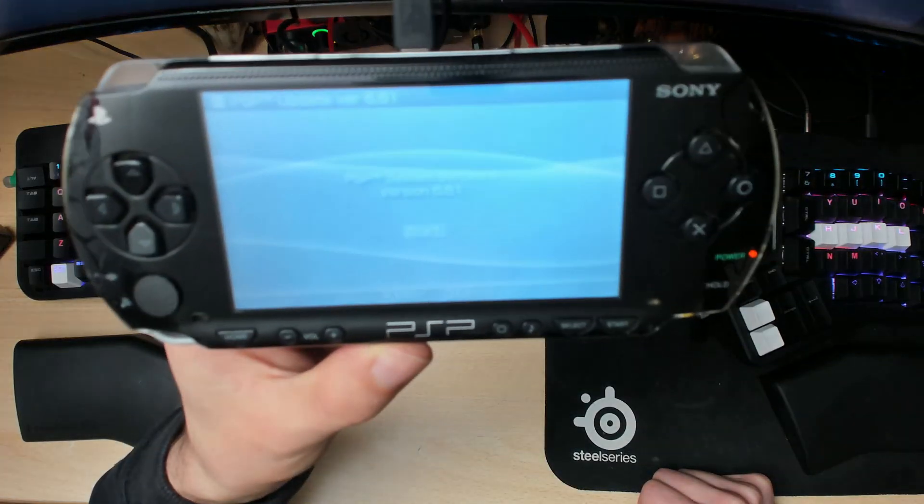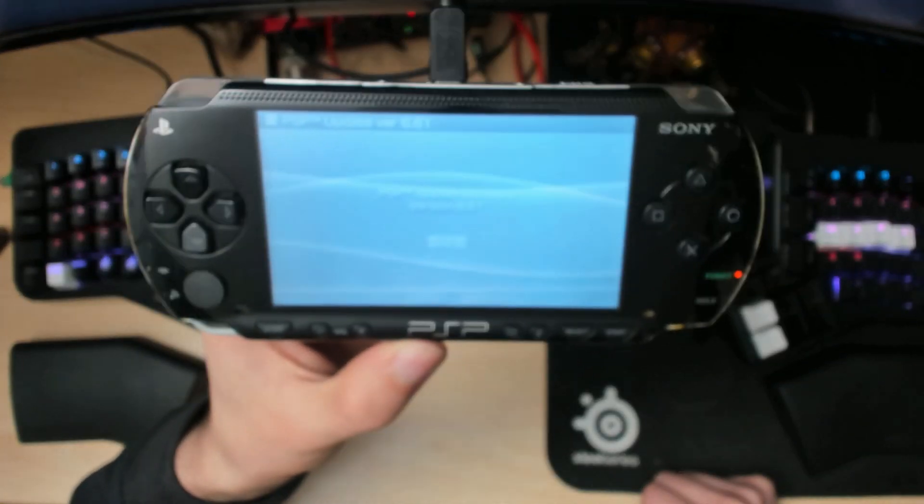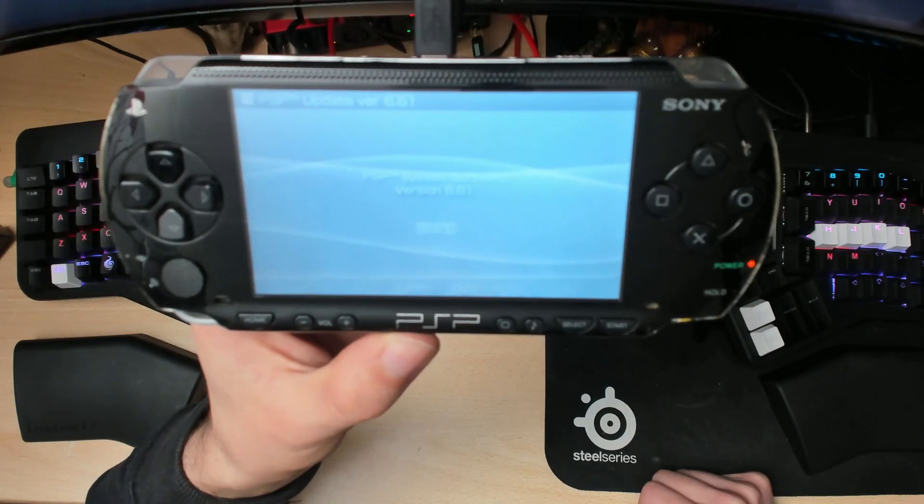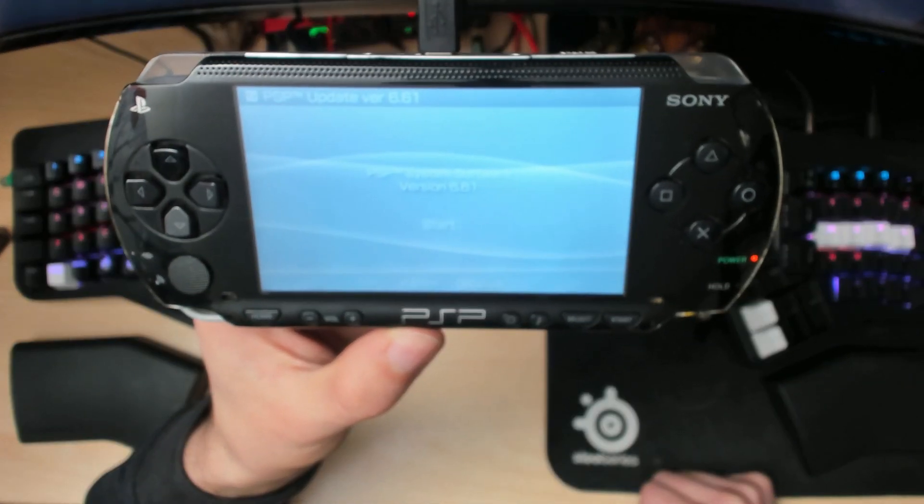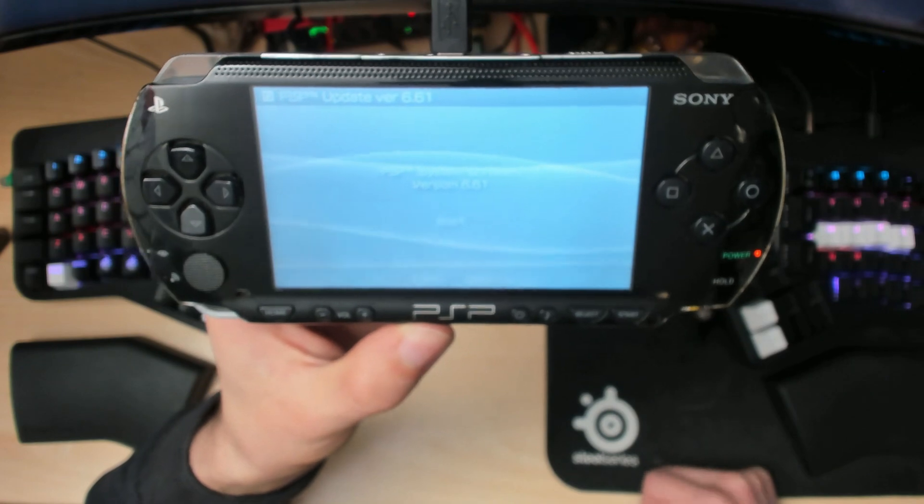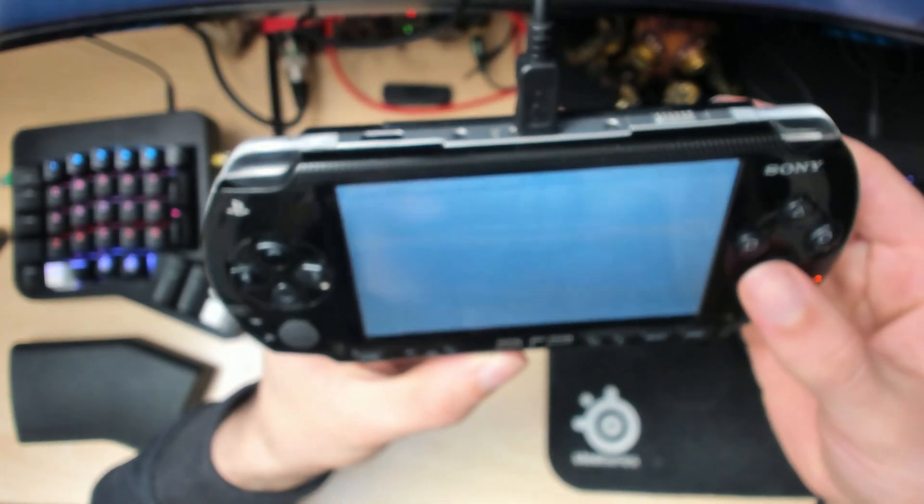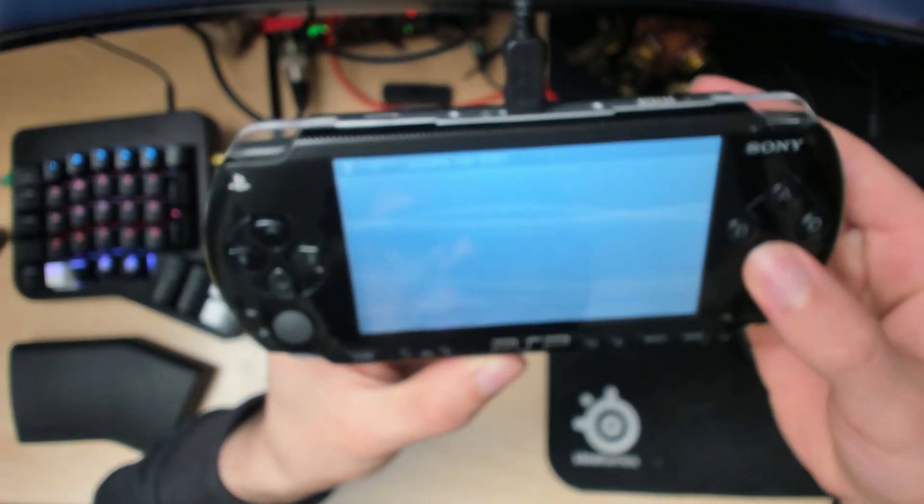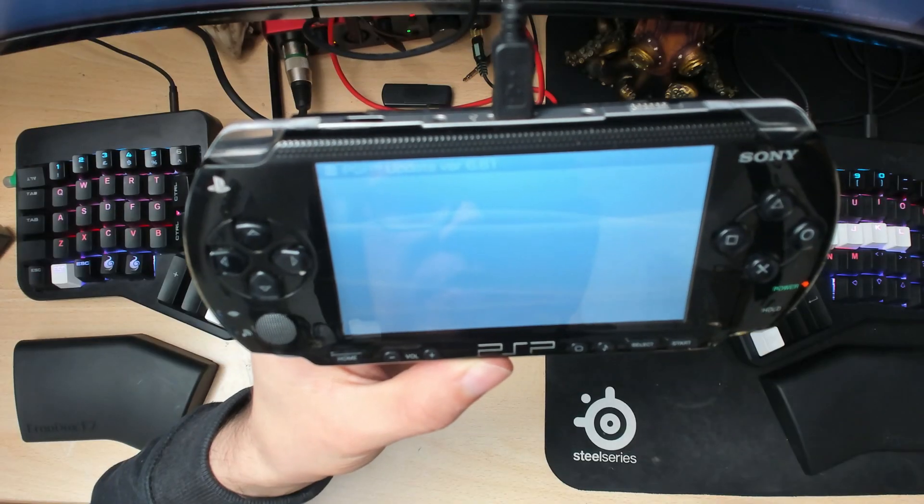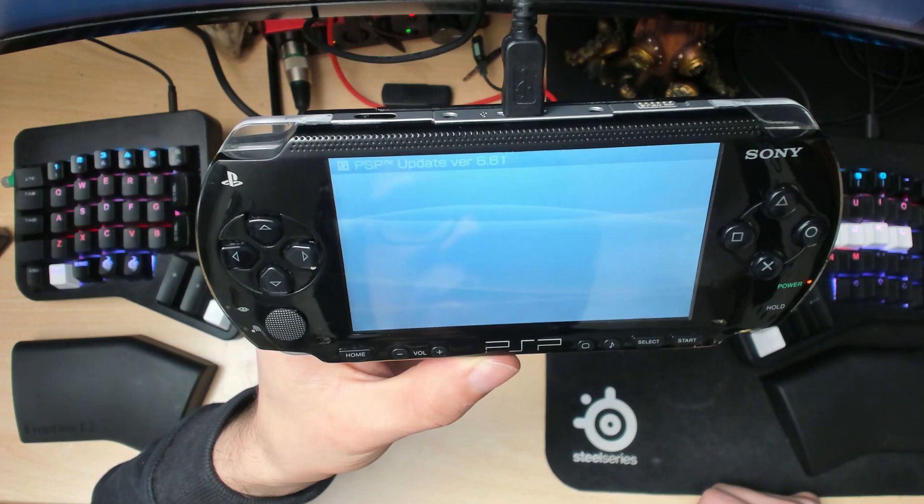After a good minute of black screen, this comes up. Just press OK to start, or press X to start.